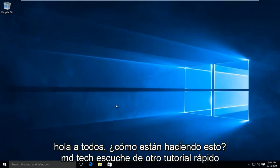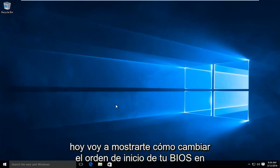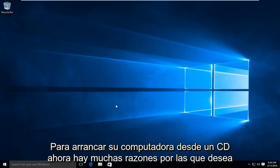Hello everyone, how are you doing? This is MD Tech here with another quick tutorial. Today I'm going to be showing you how to change the boot order of your BIOS in order to boot your computer from a CD.